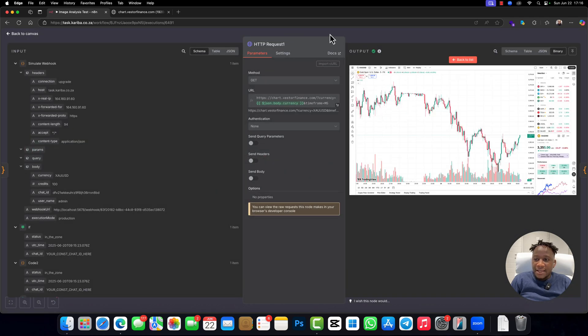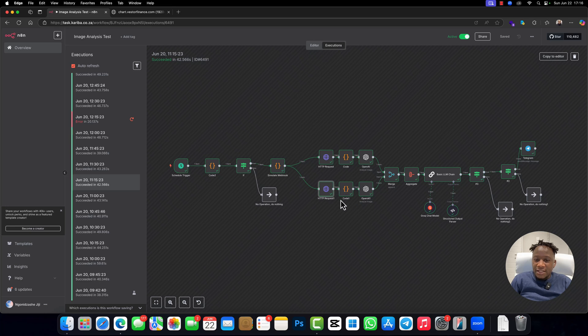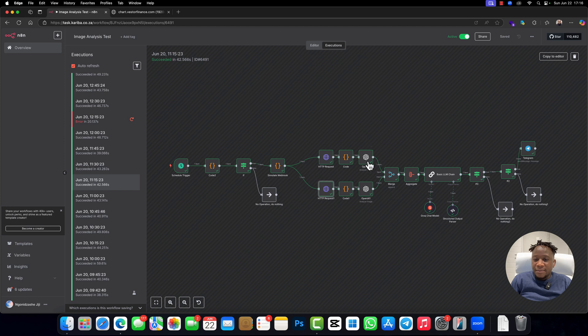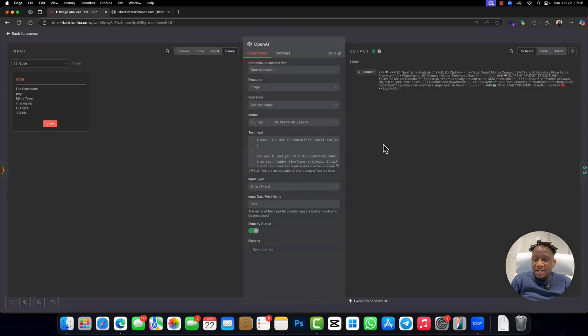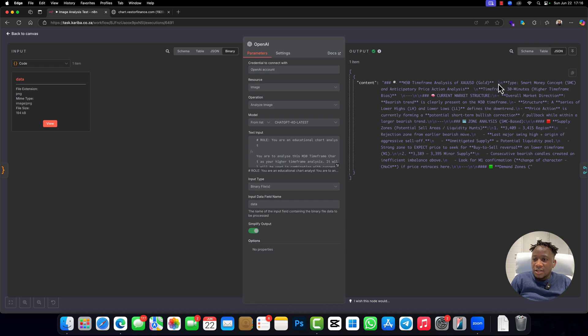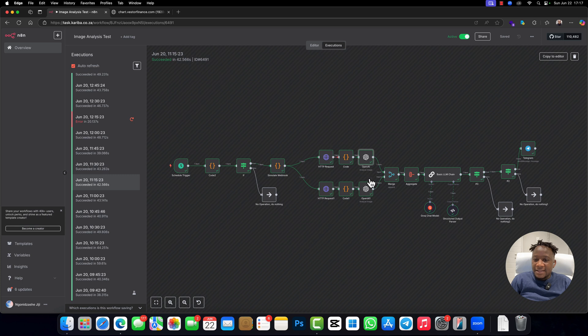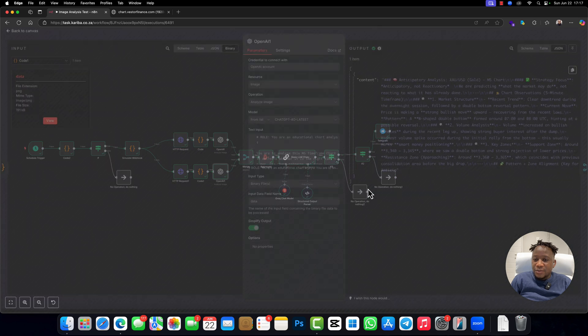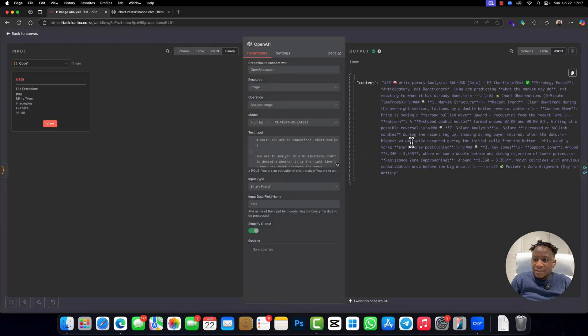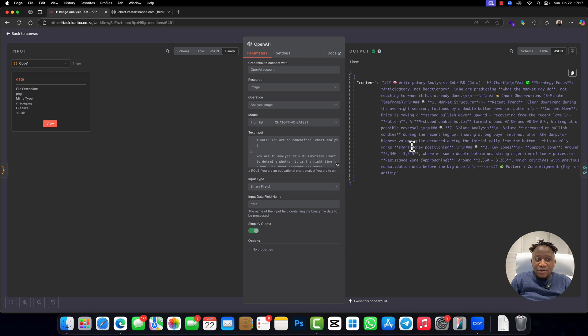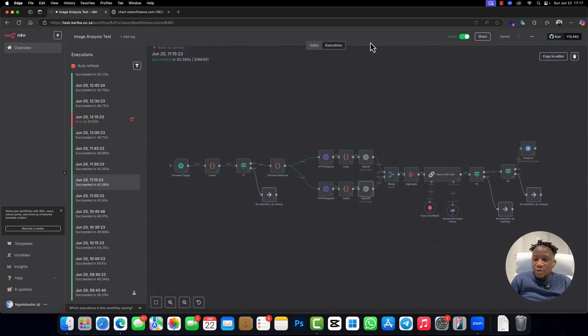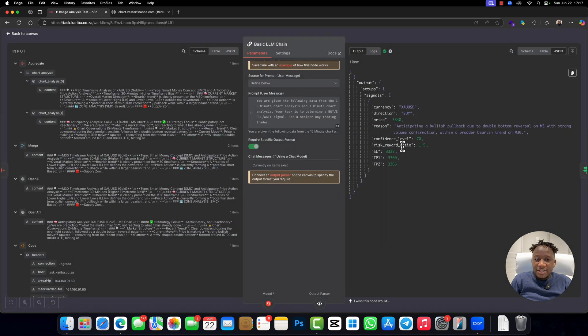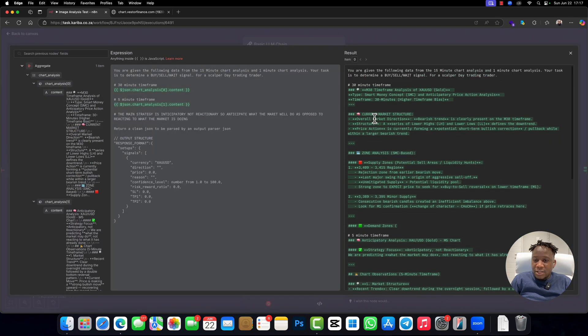And after that, we put it into OpenAI with vision capabilities. As you can see, it came up with its own suggestions right here. And then after that, this one as well came out with its own suggestions. Then we took everything, merged it, and put it into this LM chain, and it came up with the buy. So this is the prompt that we gave it. The 30 minutes timeframe it analyzed and everything.